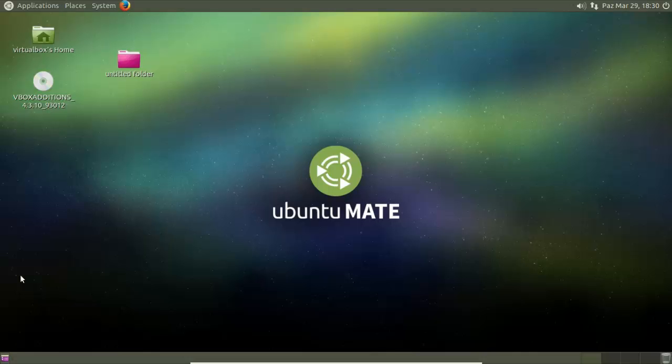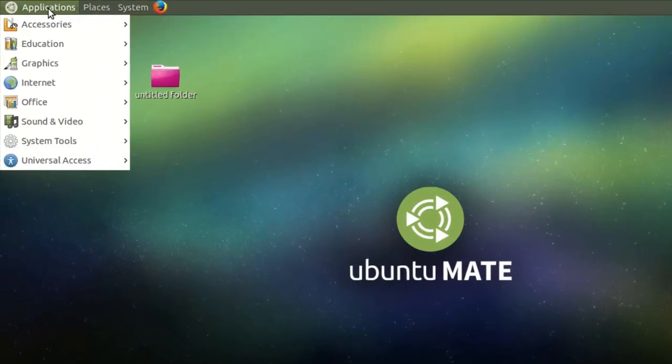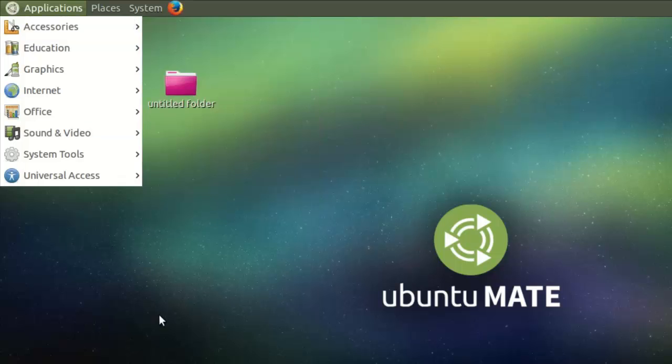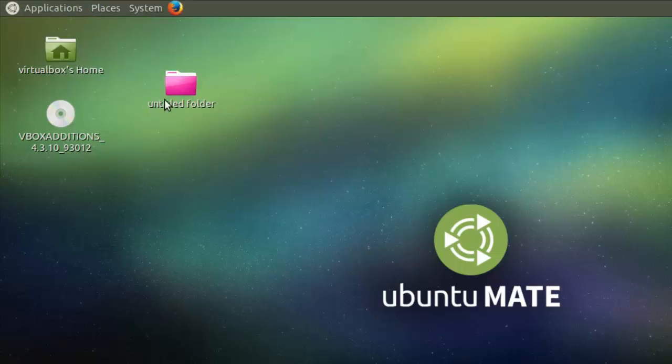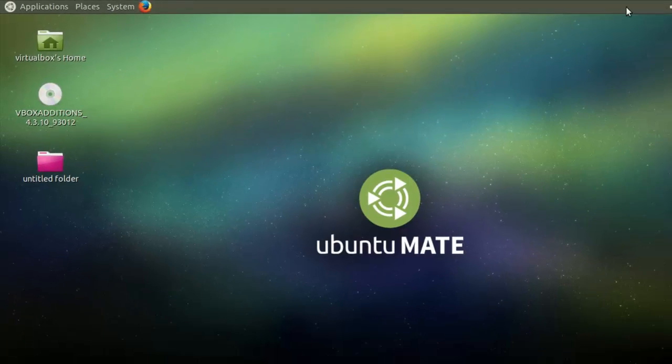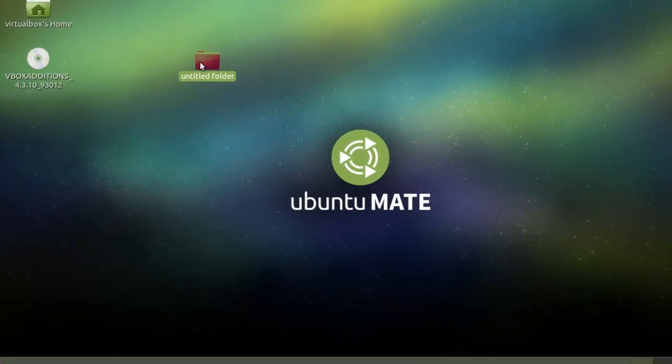Just make it full screen. So welcome to Ubuntu MATE 15.04 beta 2. There's a few extra things in here which I have had a quick look at, which I really do admire.